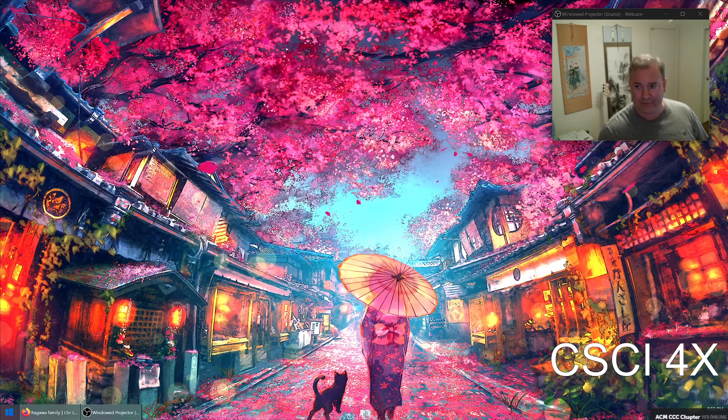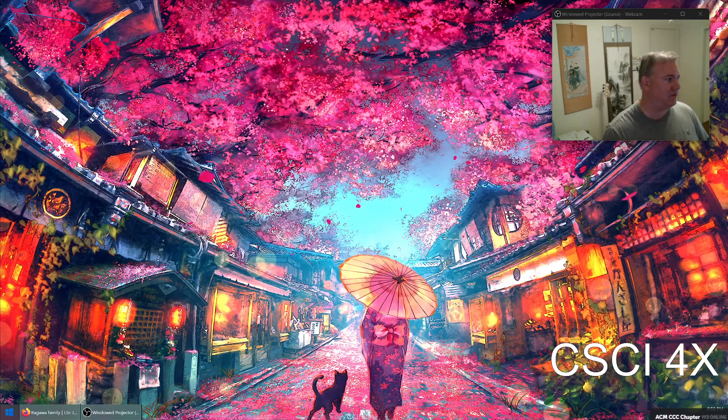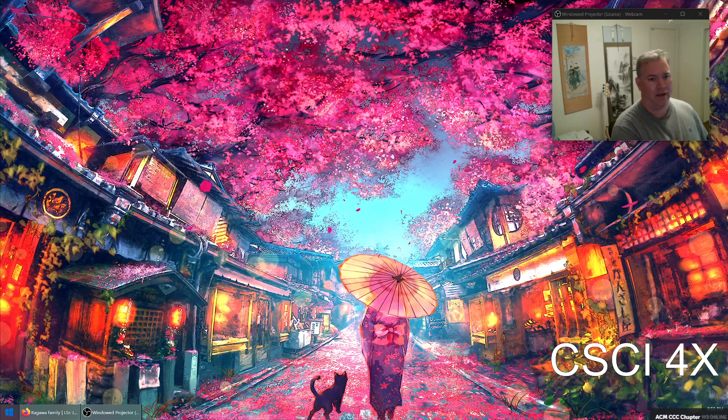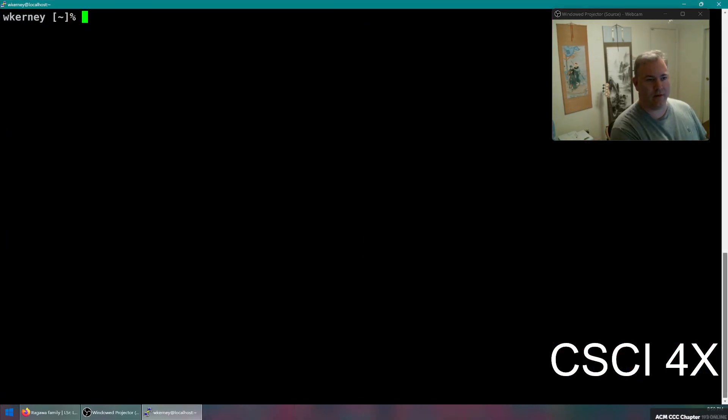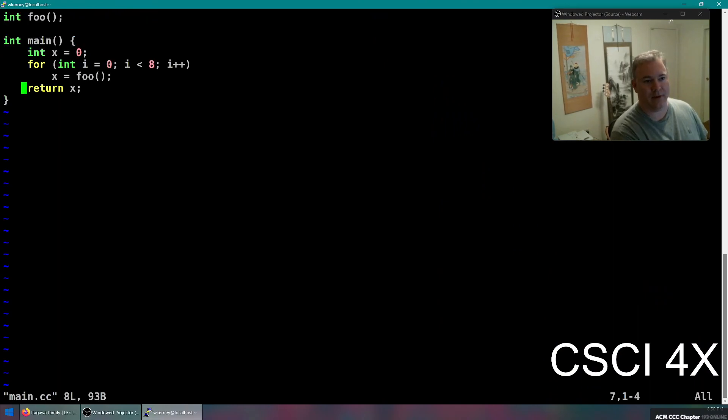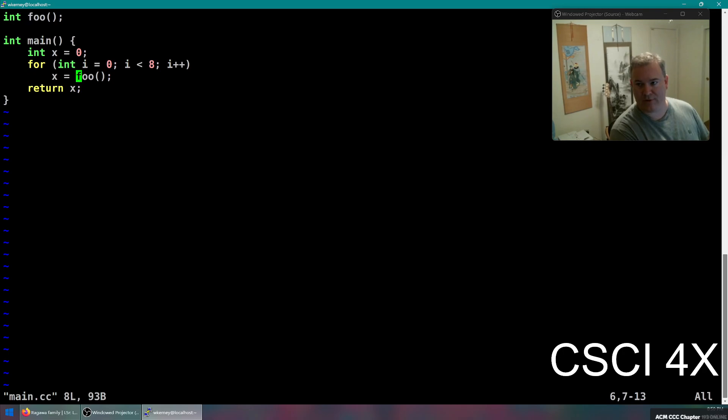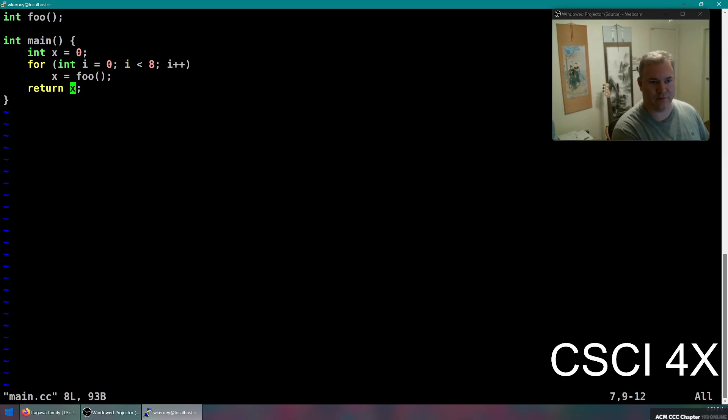They are two different compilers for C++. If we have a program here, it's got a little for loop, and it calls a function a bunch of times, and it returns whatever value is returned by the function, just a stupid little program here.